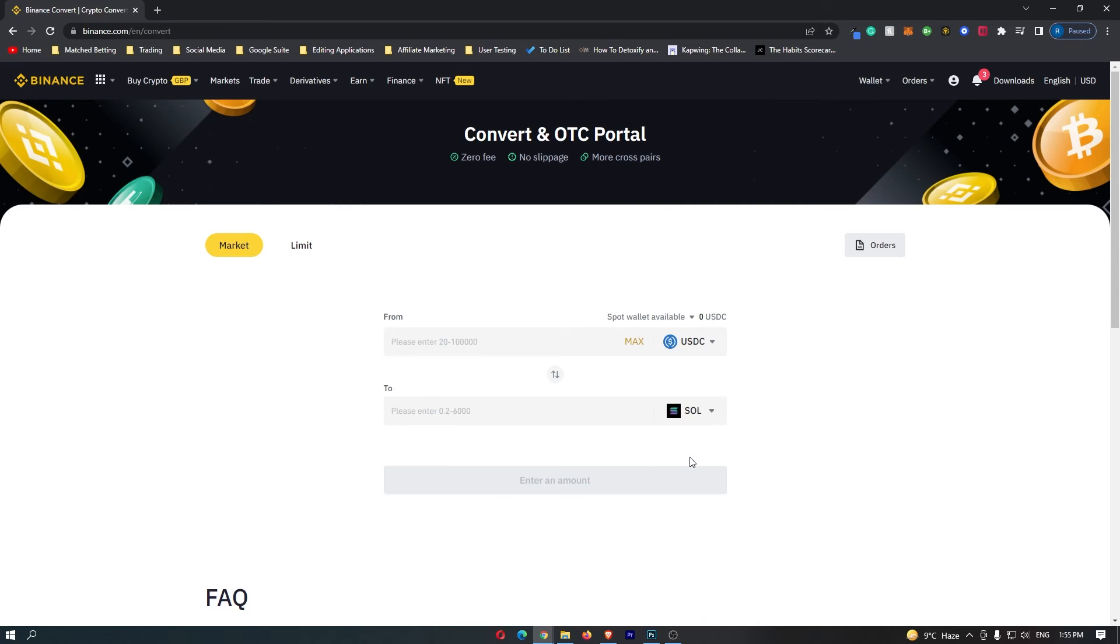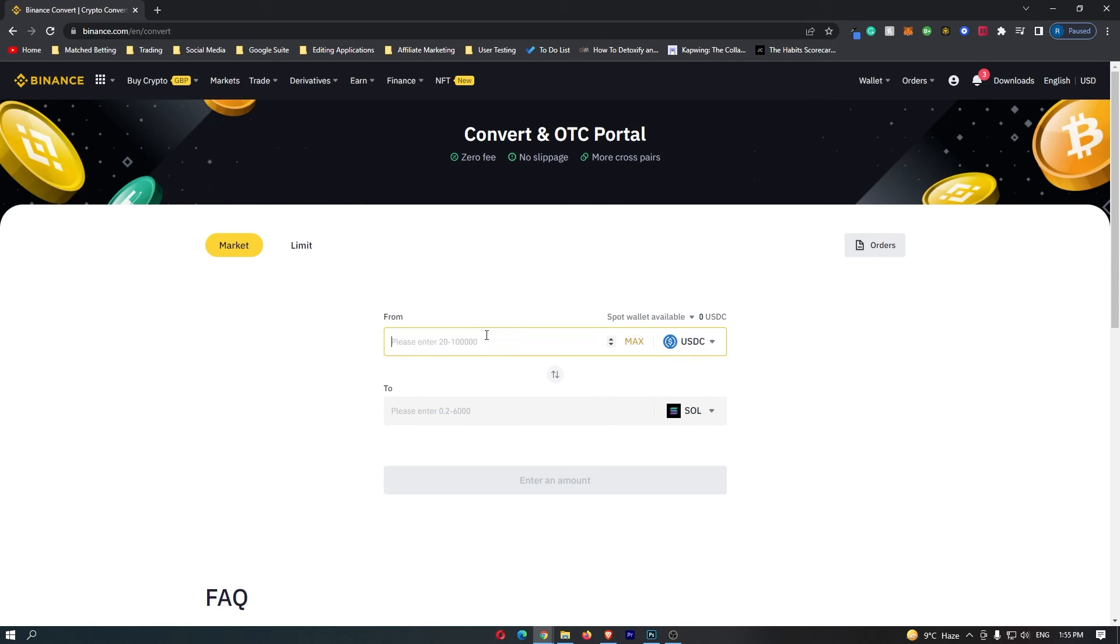Go ahead and click this, and your screen should now look like this, with USDC on this top bar, Solana on this bottom bar, and from here, all you need to do is go to this top bar and enter in the amount of USDC that you would like to convert.